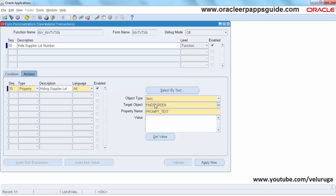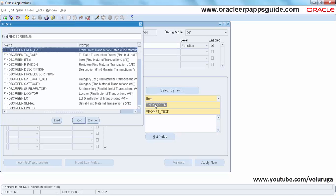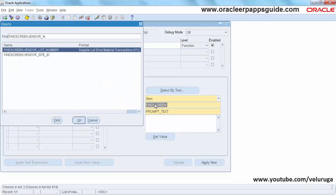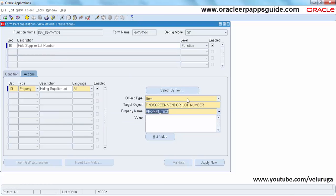FindScreen block and VendorLot number field. So this is Supplier Lot number. The property we need to change is Display.